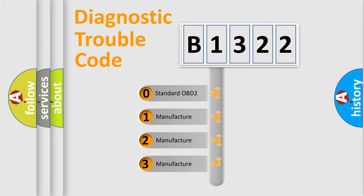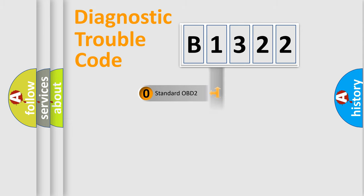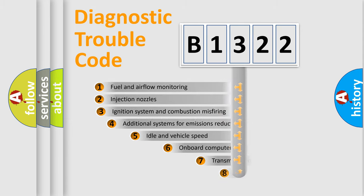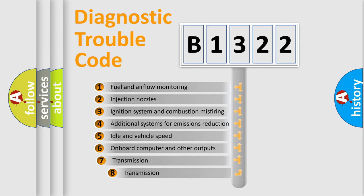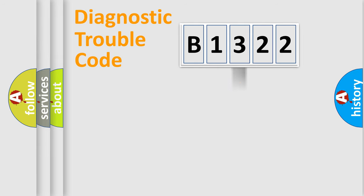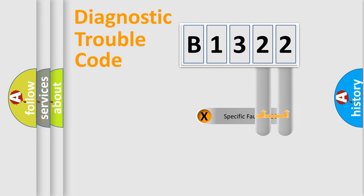If the second character is expressed as zero, it is a standardized error. In the case of numbers 1, 2, 3, it is a car-specific error. The third character specifies a subset of errors. The distribution shown is valid only for the standardized DTC code.